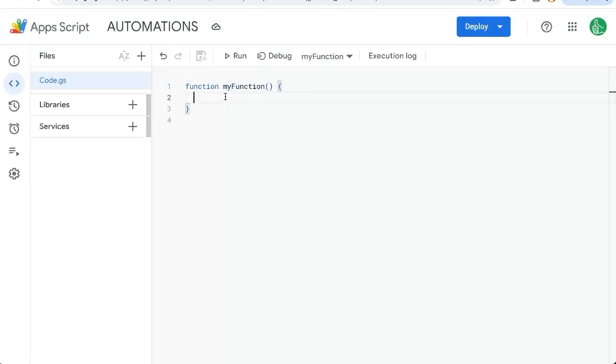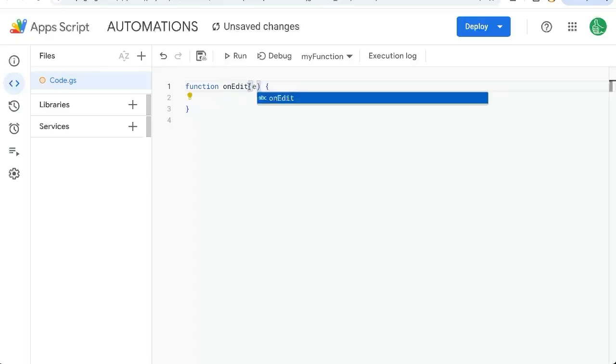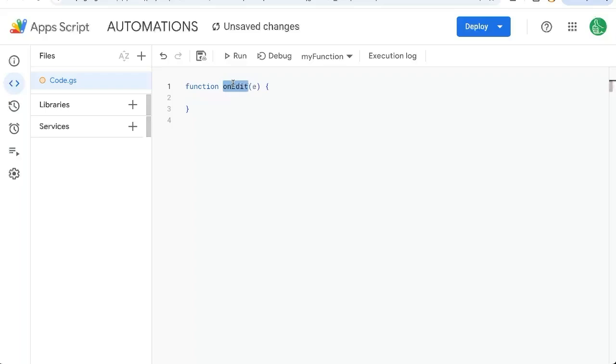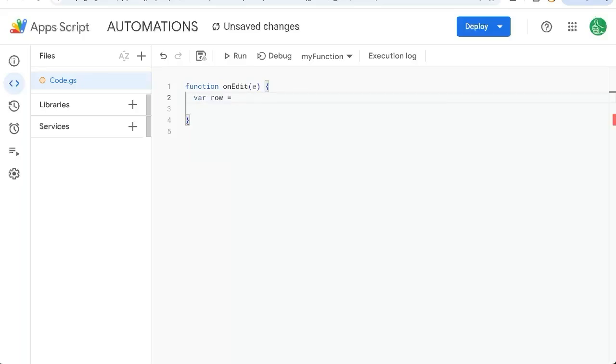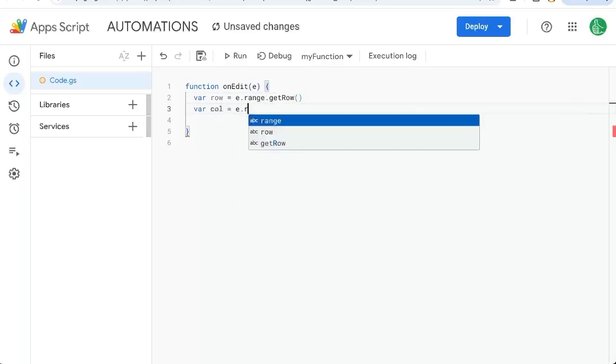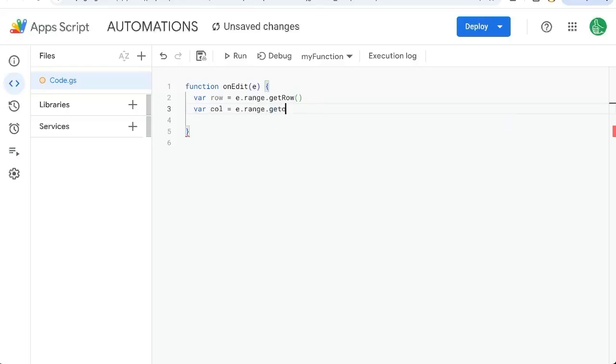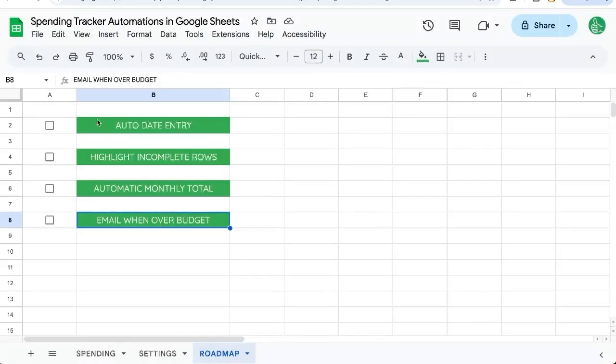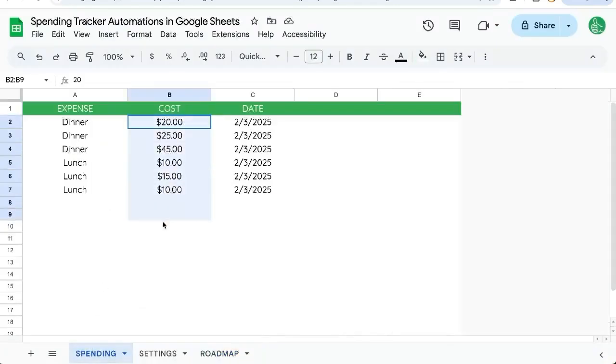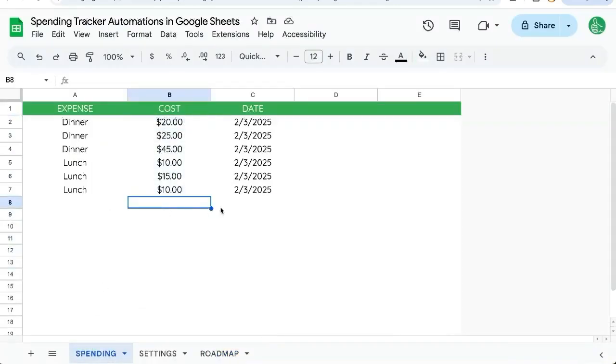Once you open it, we're going to create a function called onEdit - this is a built-in function. We're going to use e as an event to get some interesting information about each edit we do. Variable row is going to be equal to e.range. We'll know what column we're in by going e.range.getColumn. Let's look at our sheet spending - we're just going to enter the cost here. Once we enter the cost, we want to enter a date.